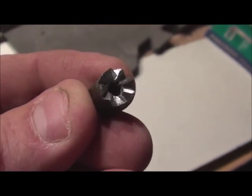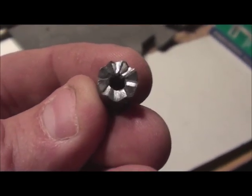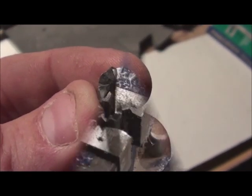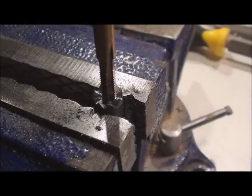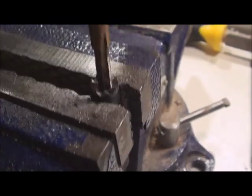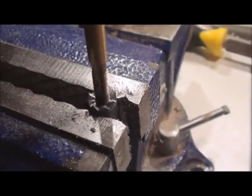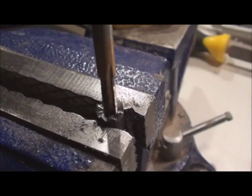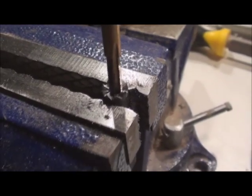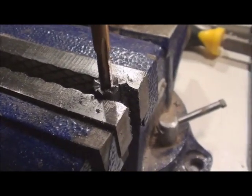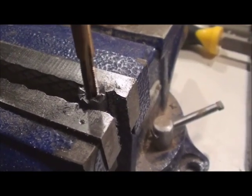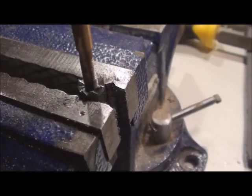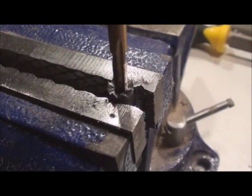We'll go on to the threading. All right. Here's a shot of the tap going into the thread. This is a 10-32 tap. And I'm just going to continue on.